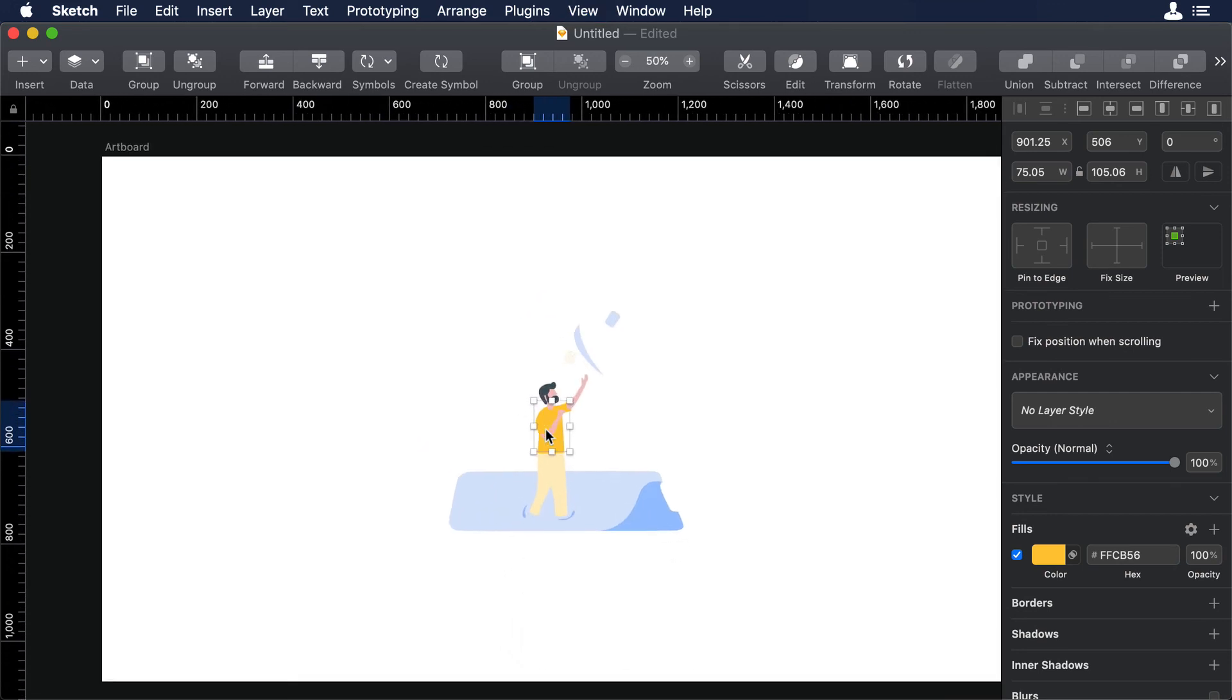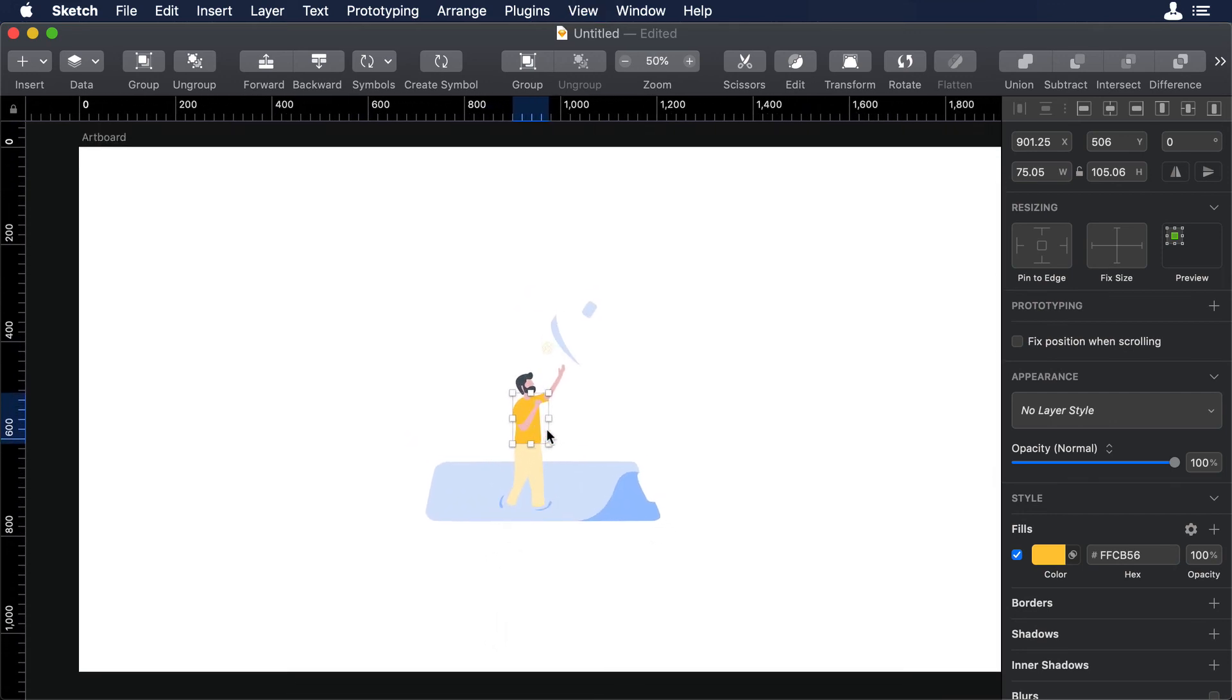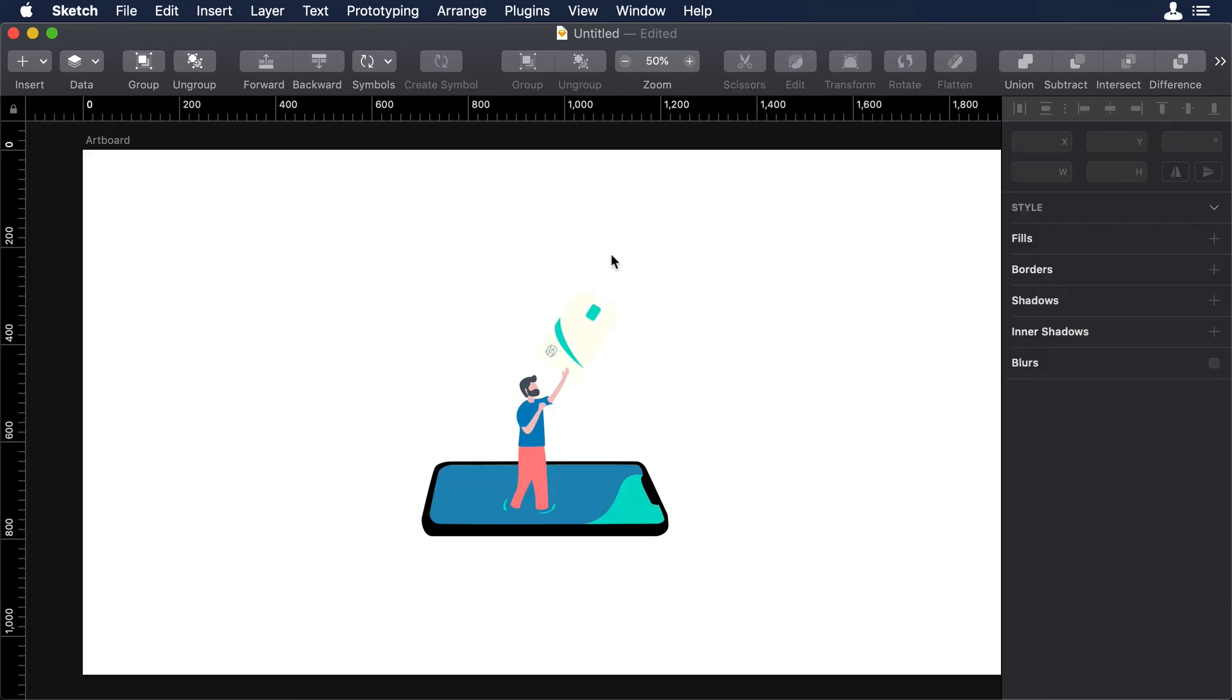And again, I will use the magic of the edition so we can change the colors really fast. And boom, there you go. We have new colors for the illustration. We are ready to export these assets to After Effects.